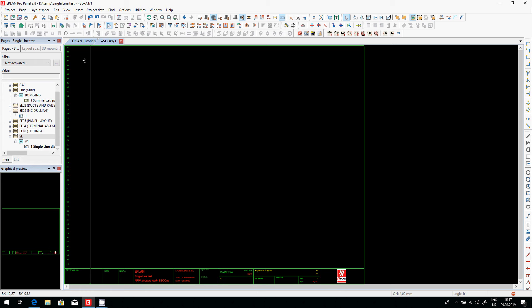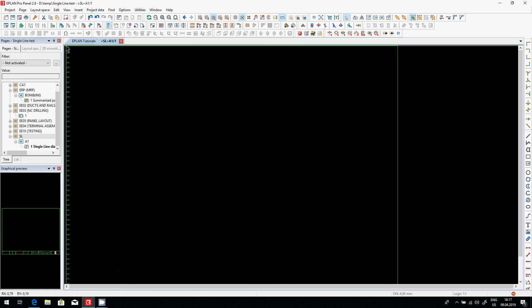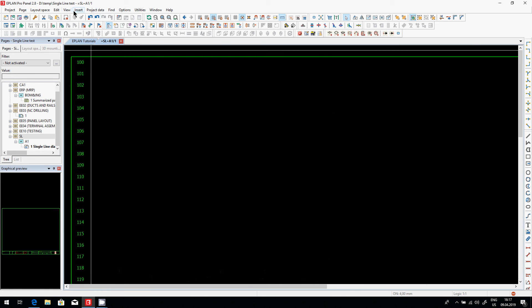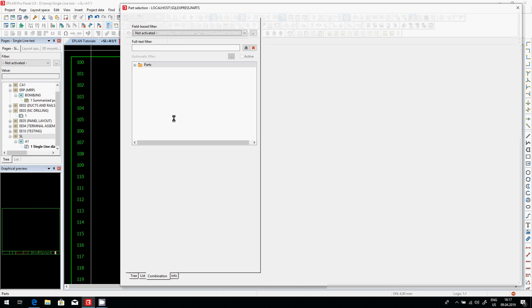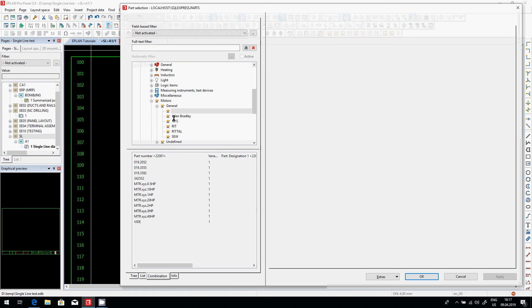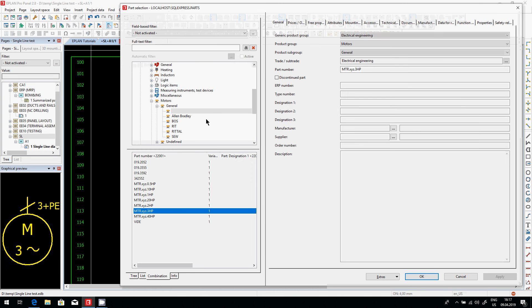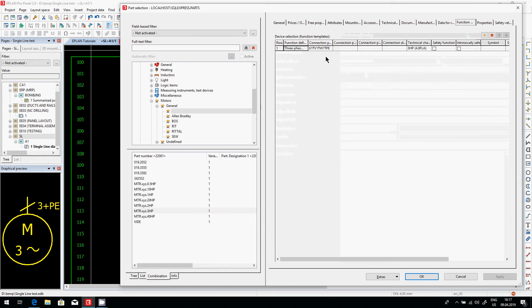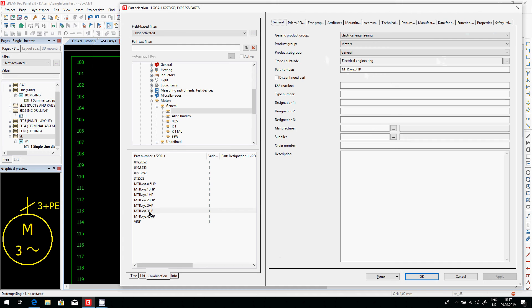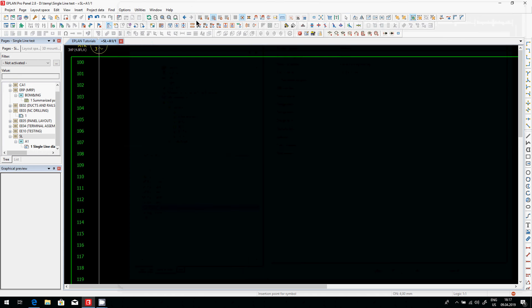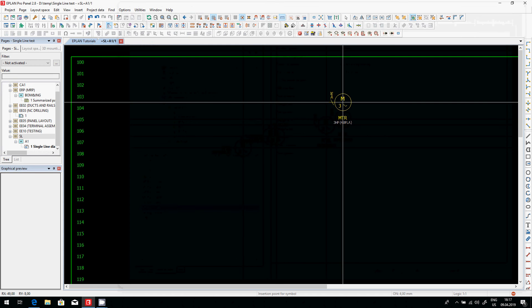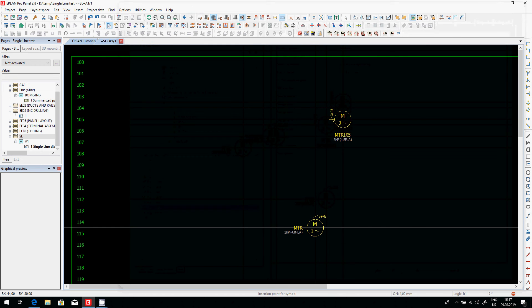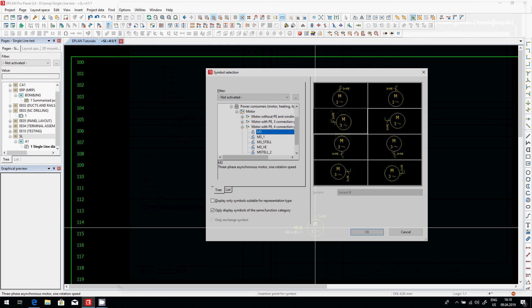You can start inserting some devices. We have to know the device because when we assign a device, when we define a device like a motor, we actually know how many connections we have here. So that's very important. Pick the motor, just place it and there we go. We have our motor.